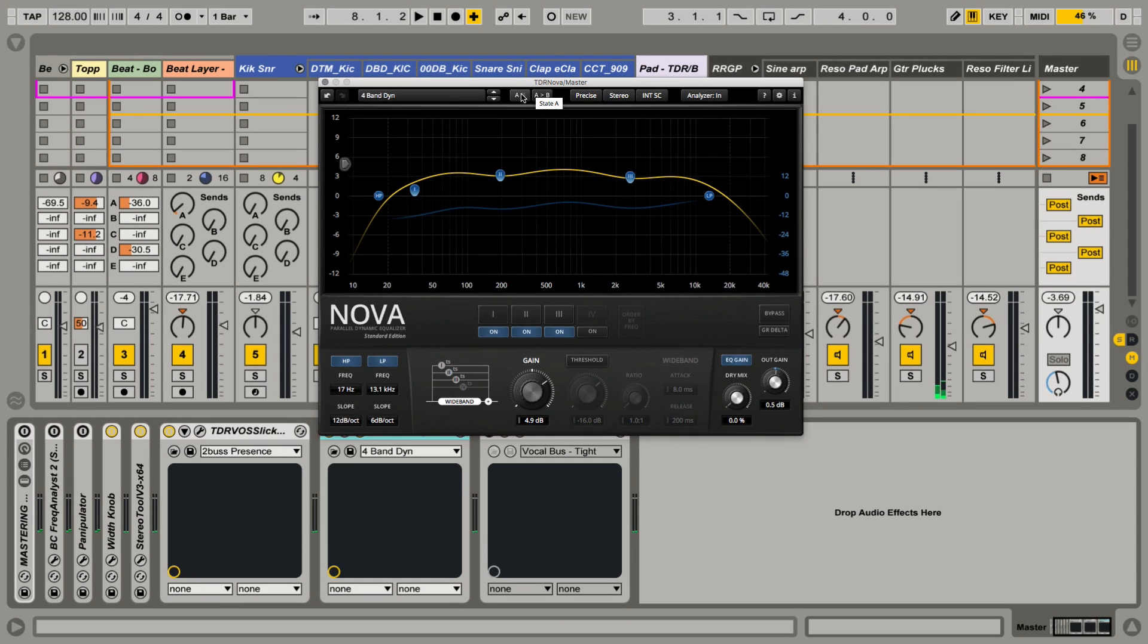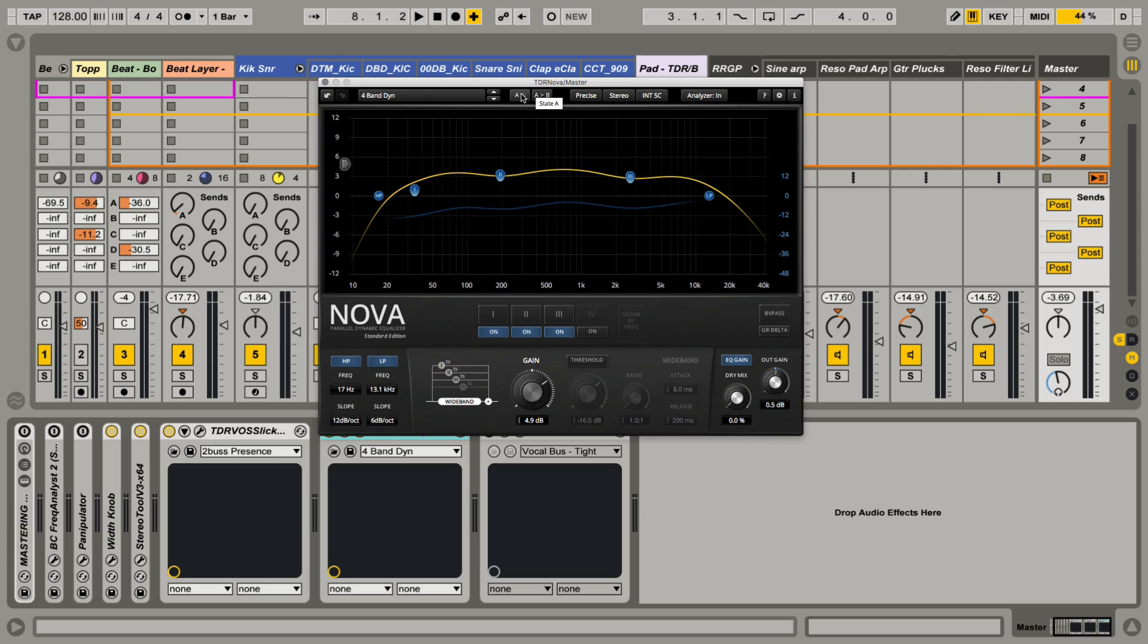So that is the NOVA Parallel Dynamic Equalizer Standard Edition. So again, all these have the Gentleman's Edition available from the website. They're all available from Tokyo Dawn Records and Tokyo Dawn Labs. Check out some of their remix contests while you're there. Some really great tools, especially for working on your groups and your master bus. These are tools to see constant use in my mixes.